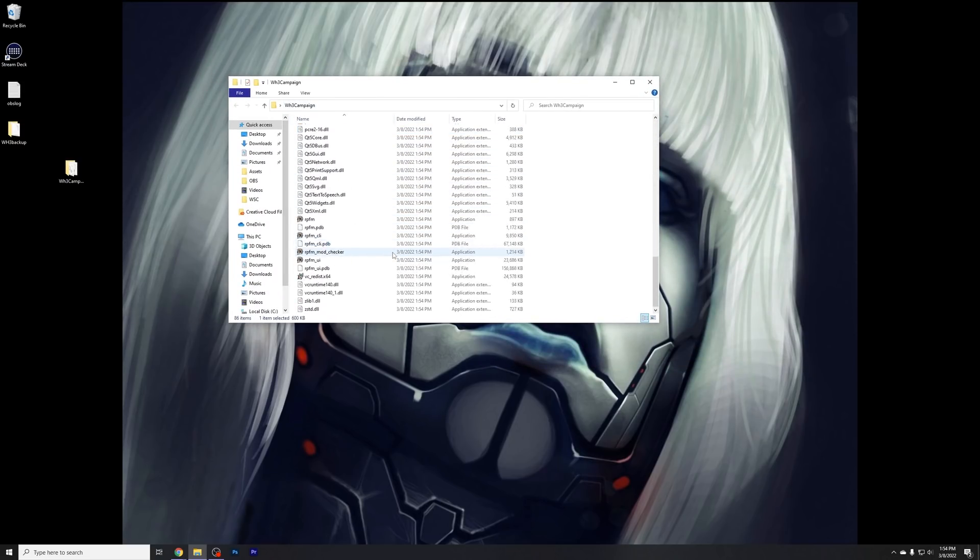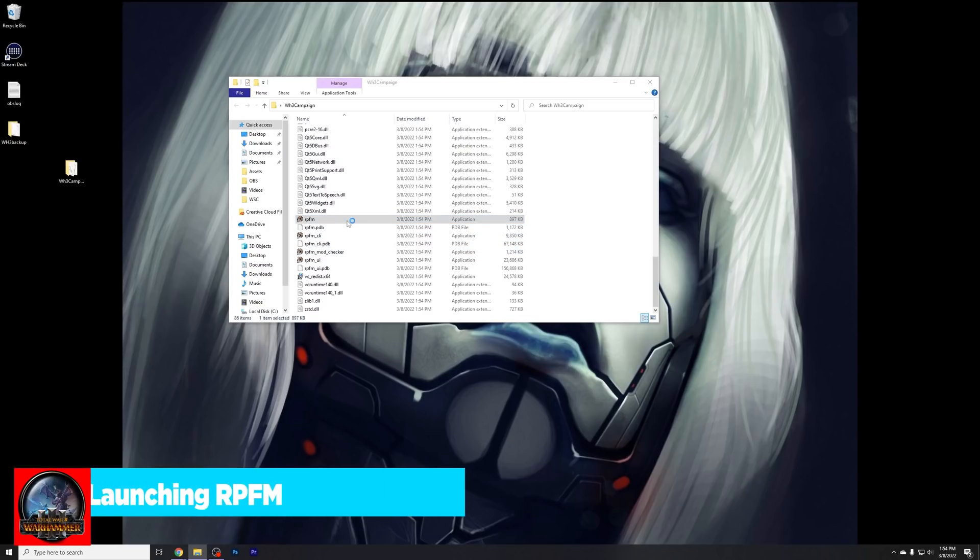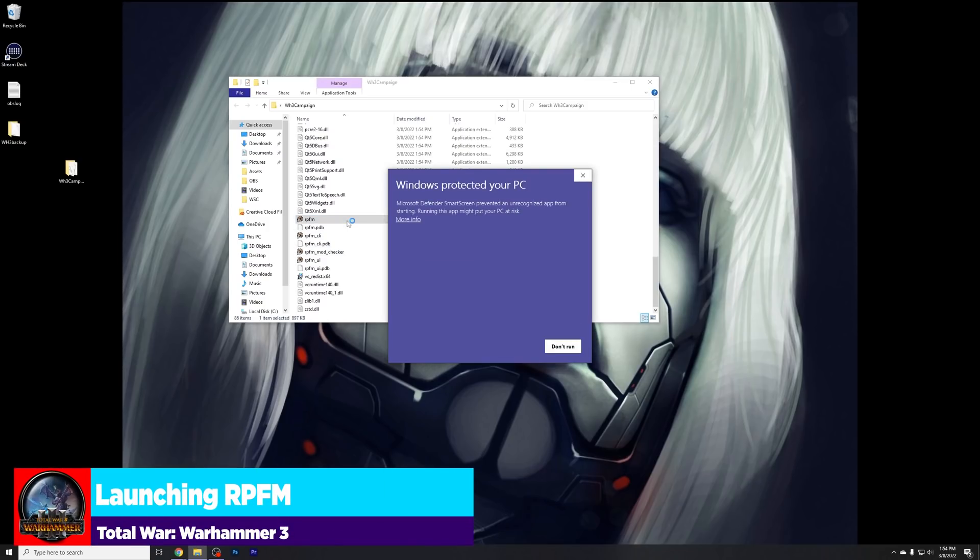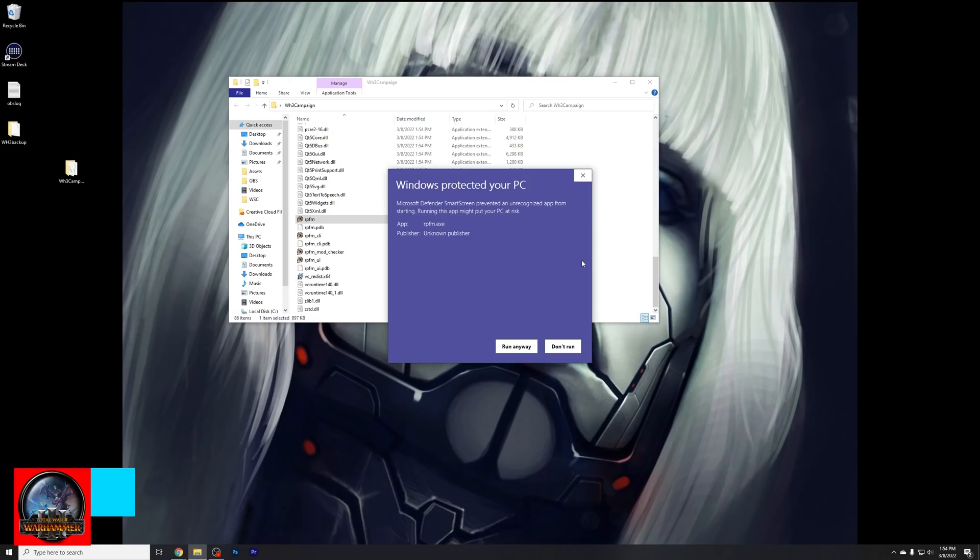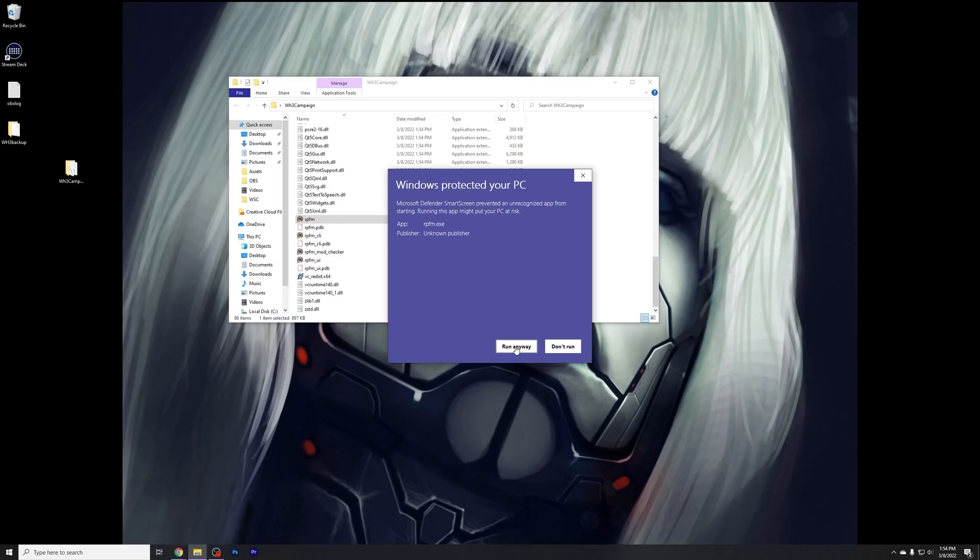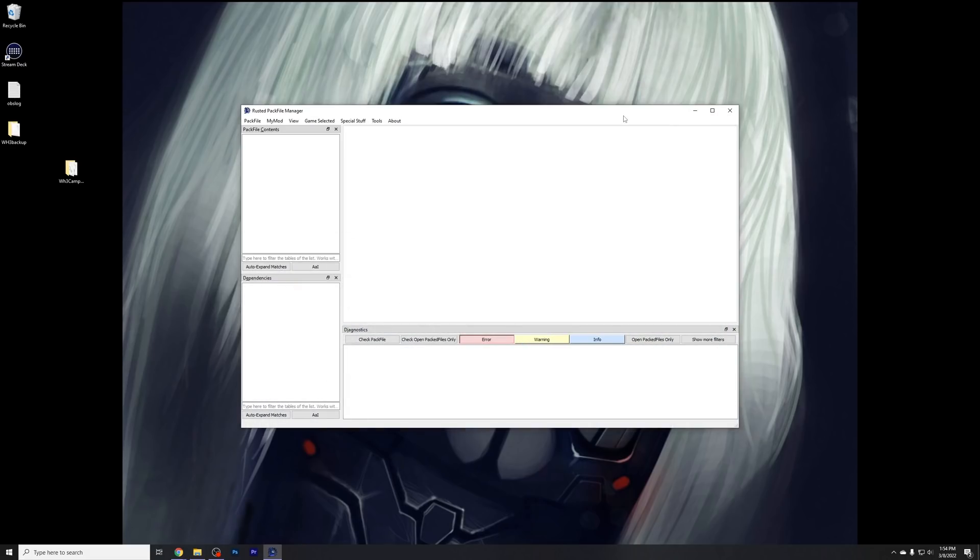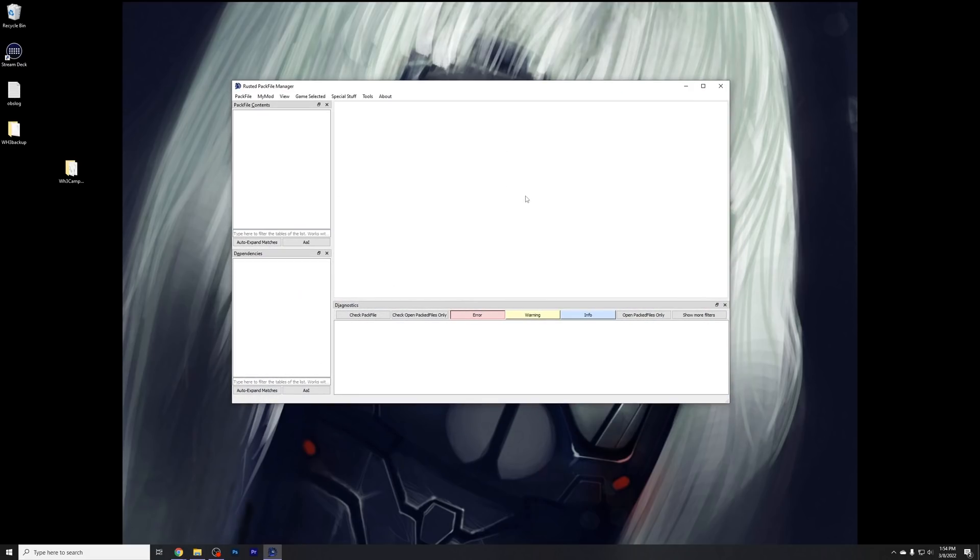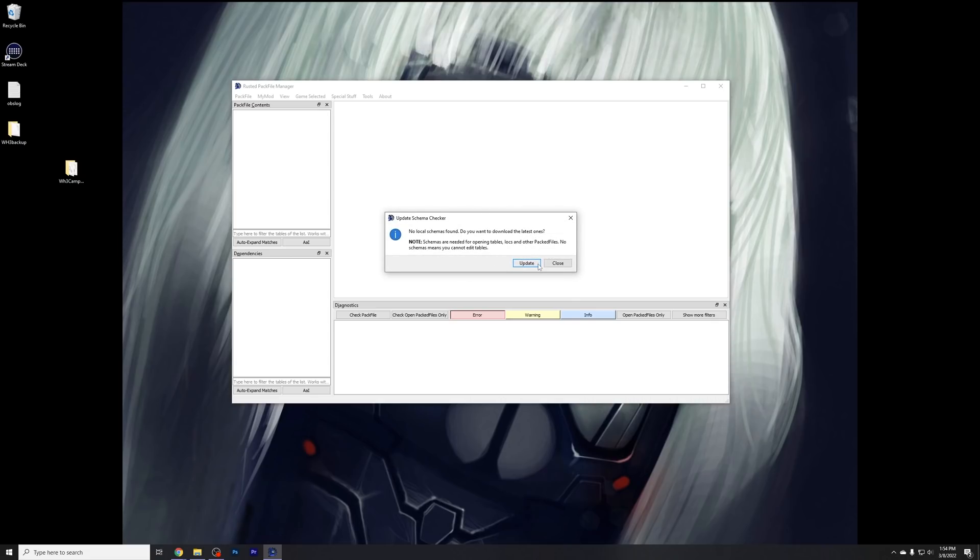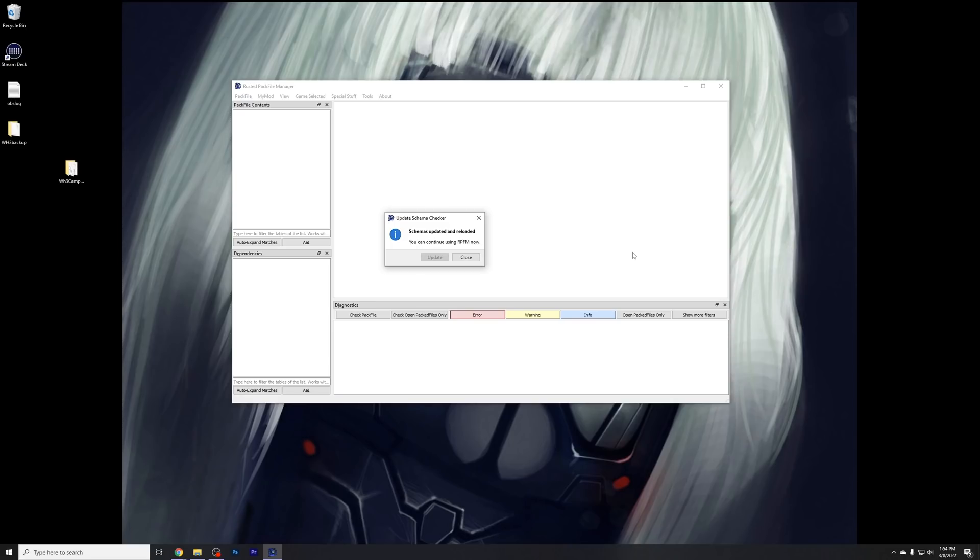We're going to go ahead now and look at the one we have extracted into Warhammer 3 Campaign. Scroll all the way down until we find RPFM. Double-click that, and you'll probably get this. Windows has protected your PC because it thinks it possibly is malicious malware, a virus, whatever it is. It probably is, and I probably have a virus now, but I promise it's not. So press Run Anyway, and then you'll get this pop up right here. So you have Rusted Pack File Manager, and it'll say no local schemas found. Do you want to download the latest? Go ahead and press Update, and it will go ahead and update those files for you.